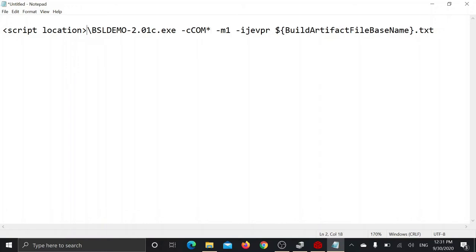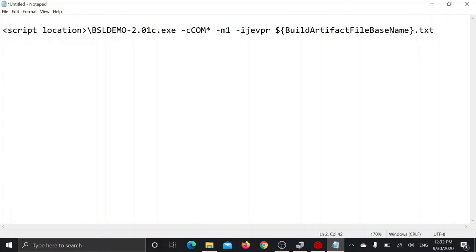We need to edit two things here: script location, which is the location where we have put our BSL demo program, and COM port for our USB to UART bridge.